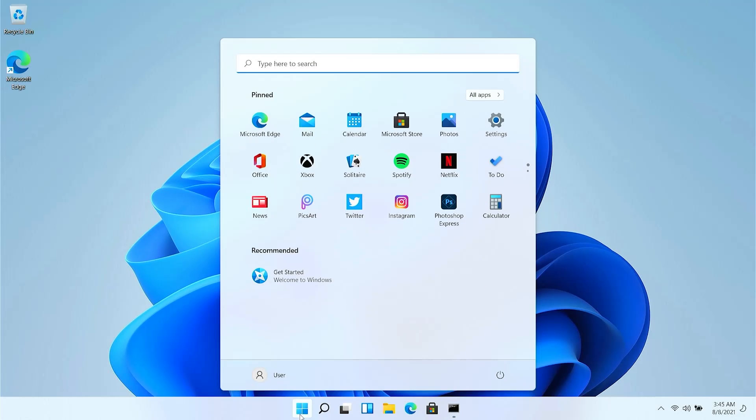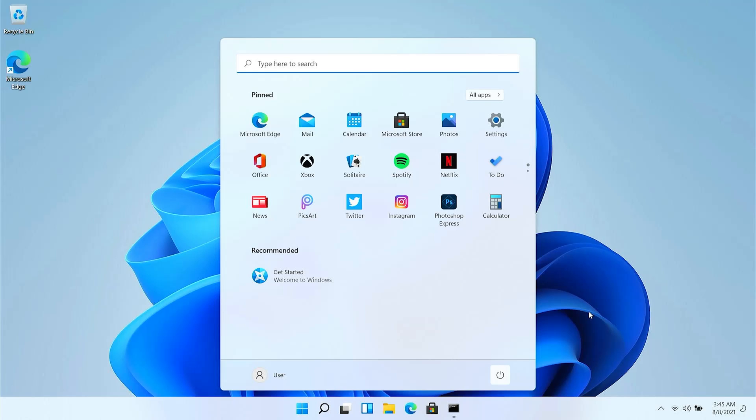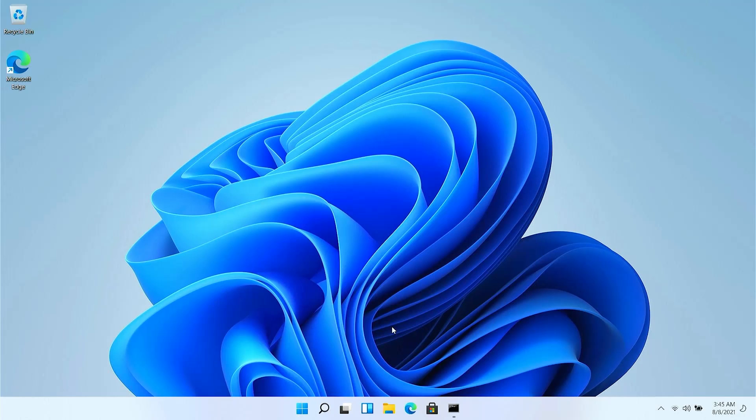So start menu and let me turn off my system. Oh, what? Whoa. Like I am clicking multiple times and it is not doing anything.